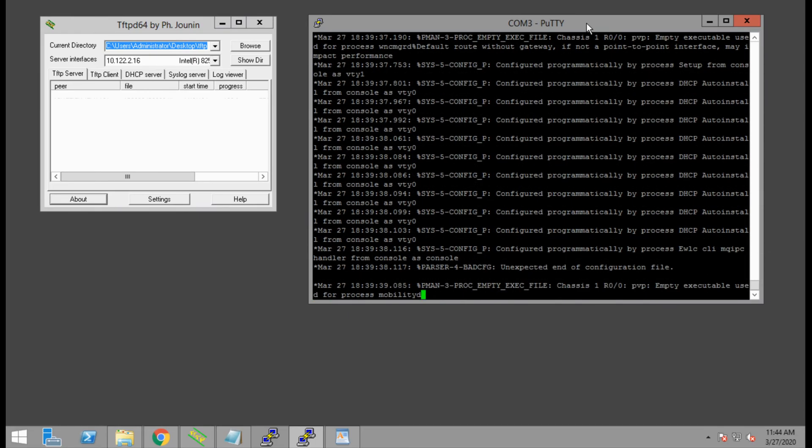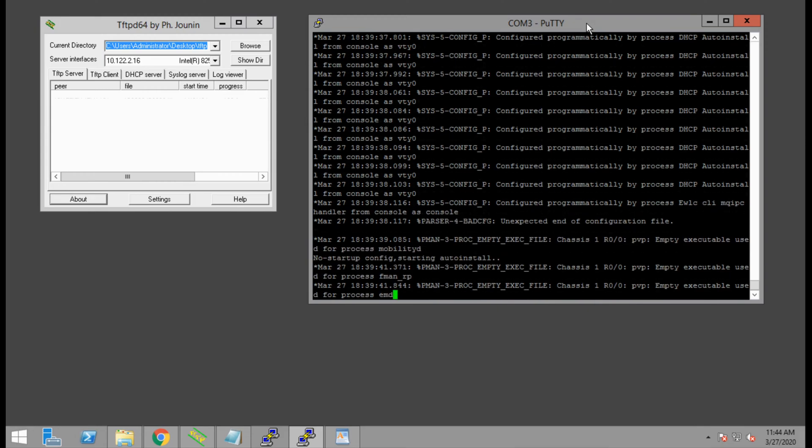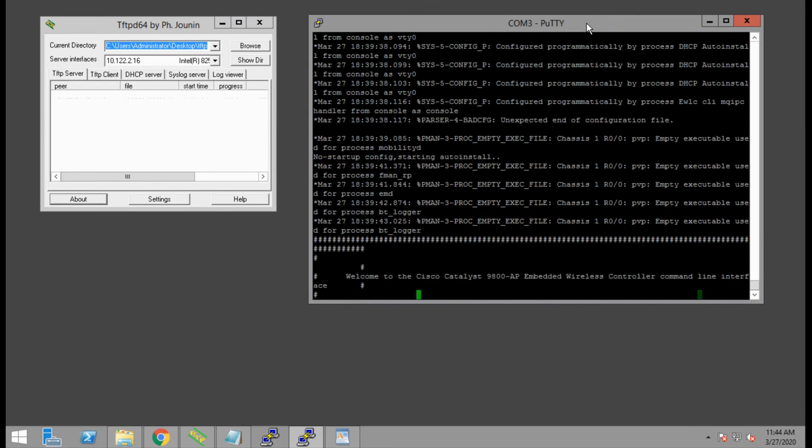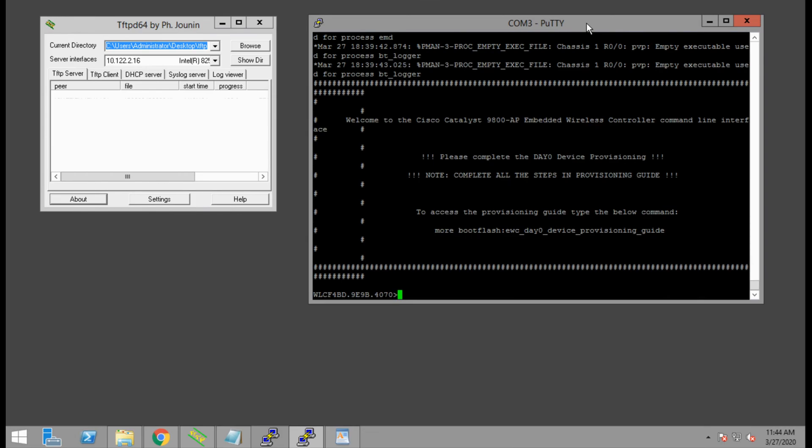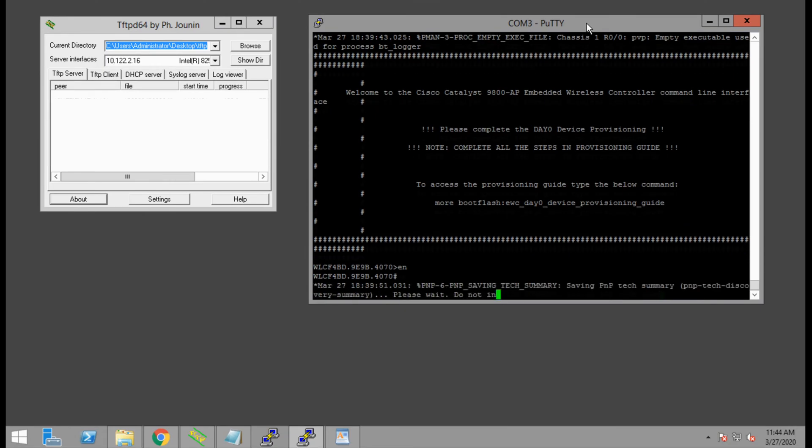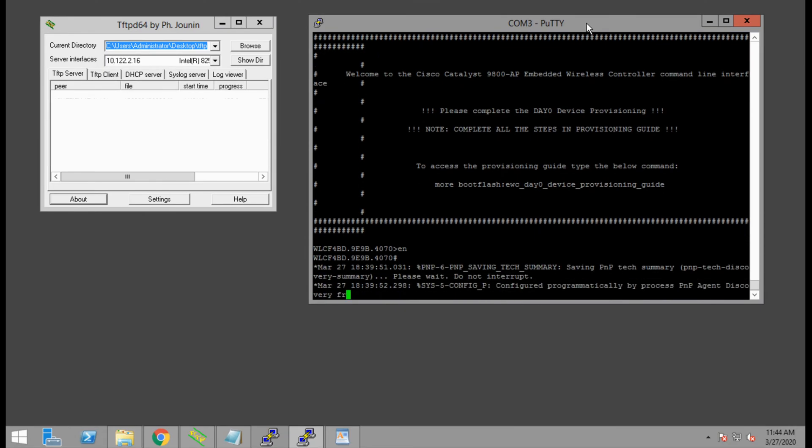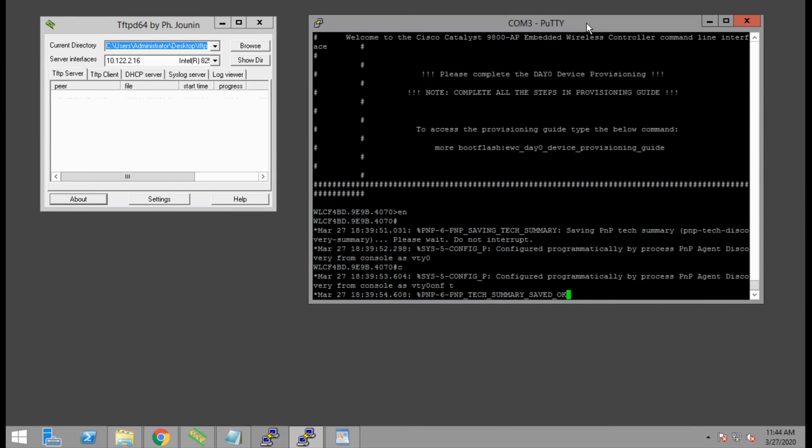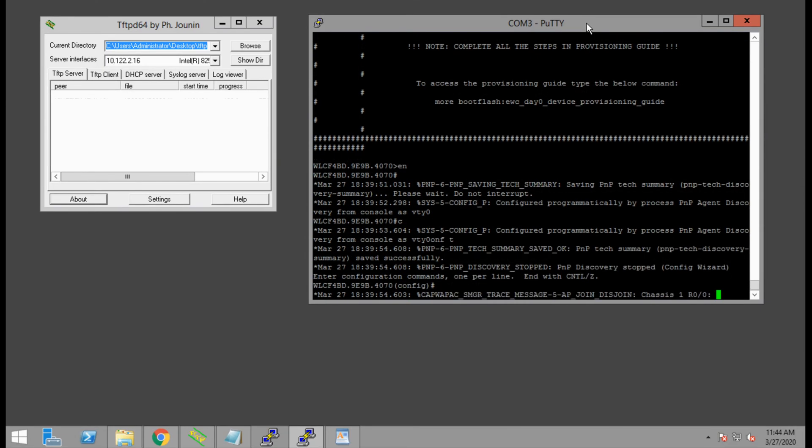As I mentioned earlier, the access point booted into the new image, but our command prompt is not the direct access point CLI. Instead, it is the CLI for the WLC, and we get a warning to do the basic day zero provisioning prior to deploying the access point.